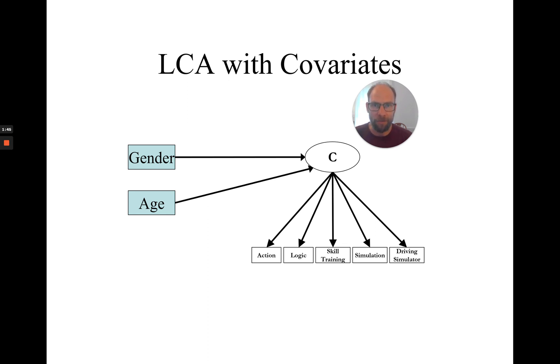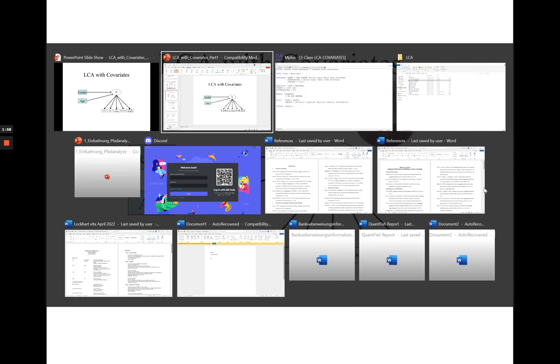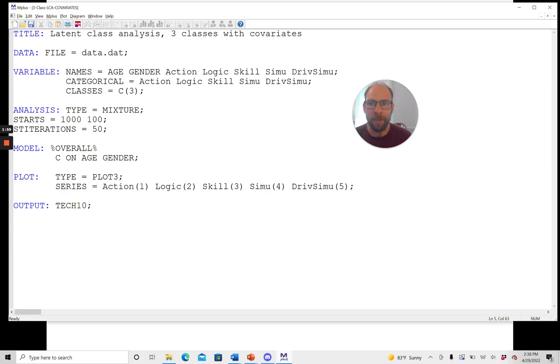And so here I want to show you how you can very conveniently analyze a latent class model with covariates in the M-plus software. And I want to show you the input file for that. So let's go to M-plus.